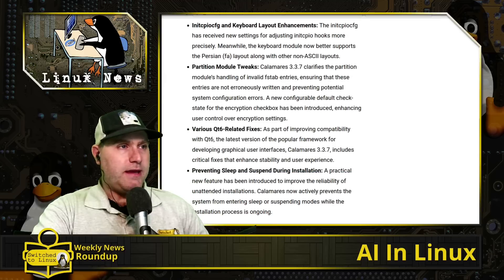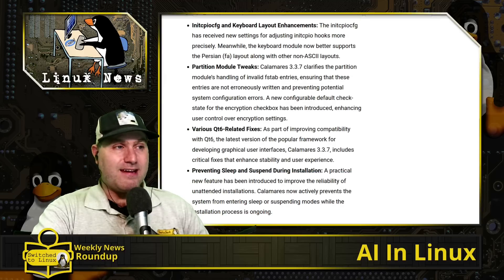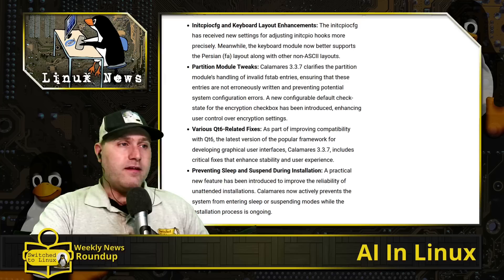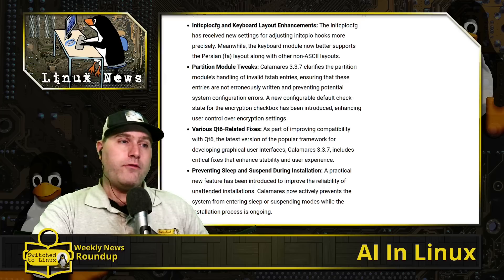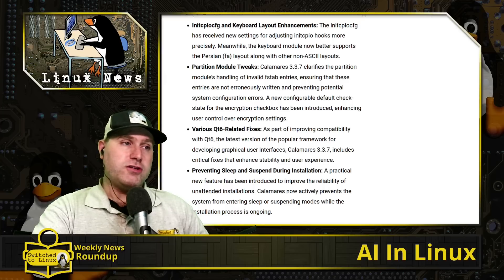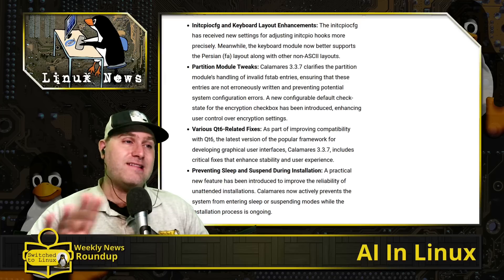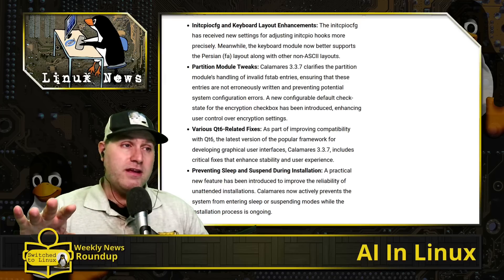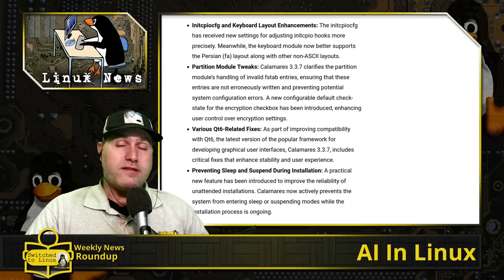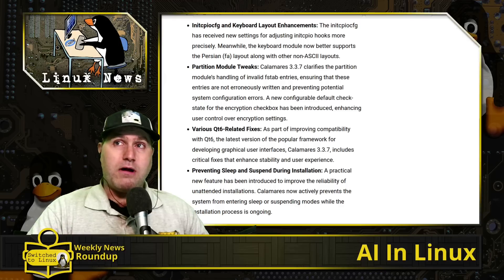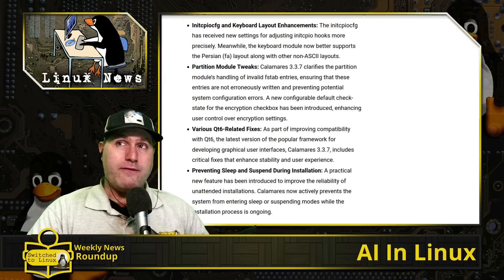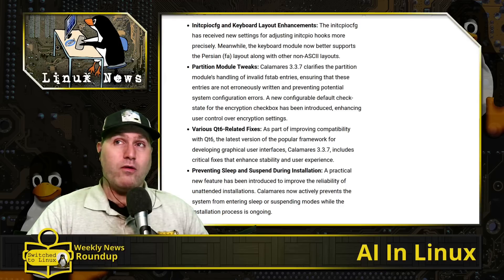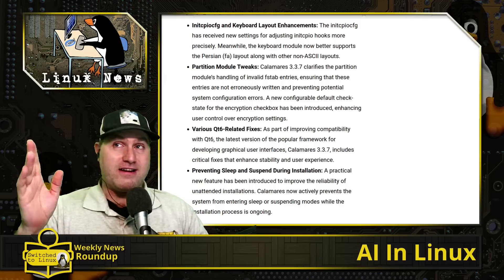They also added this one which I think is beautiful - every installer should do this: preventing sleep and suspend during installation. Nothing is worse than, okay this is taking a while, let me go get a coffee. You come back and the thing went to sleep and the whole installer crashed. So I'm very pleased to see that they did that.